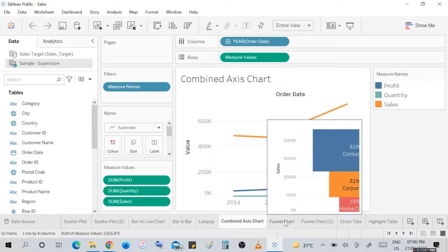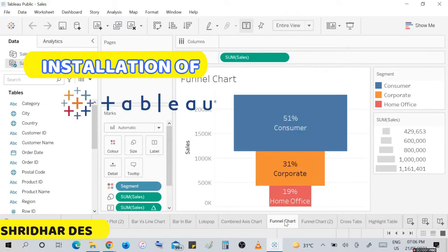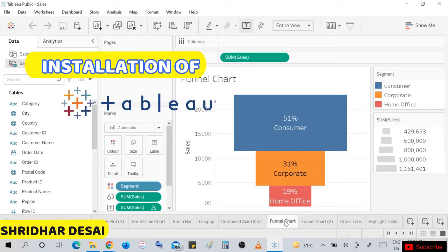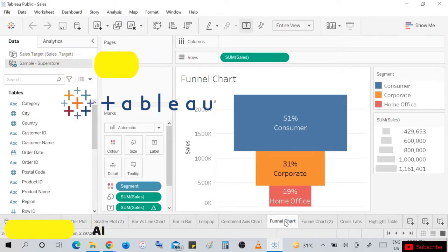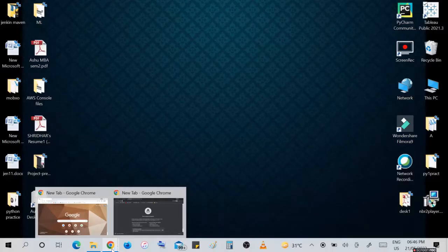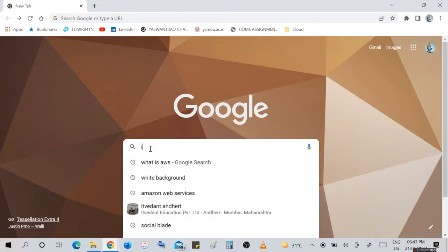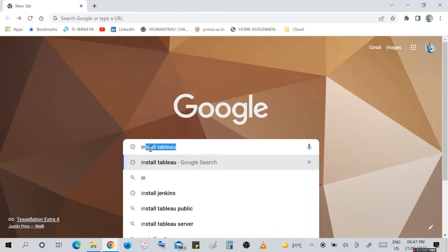Hi everyone, welcome to our new video. Today we will see how to install Tableau in Windows. First, open your search engine and type 'install Tableau' or 'how to install Tableau'.